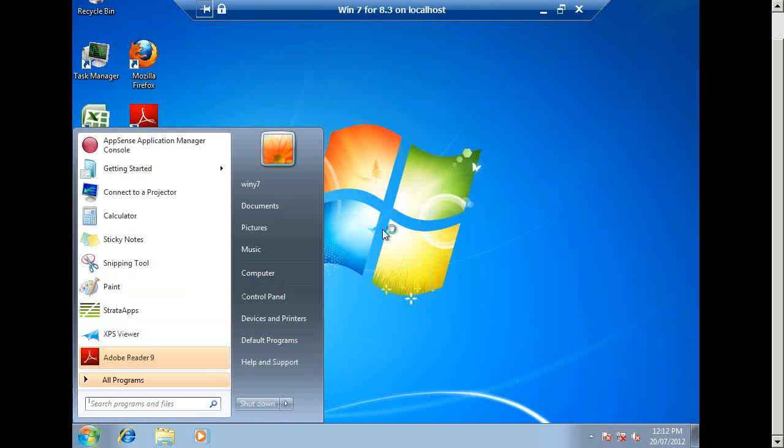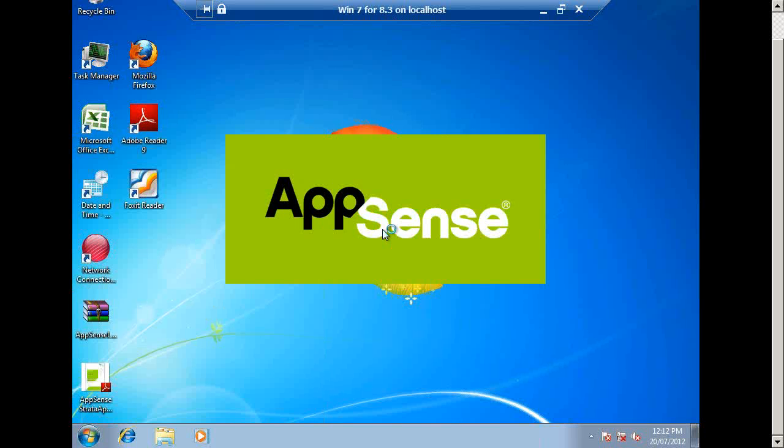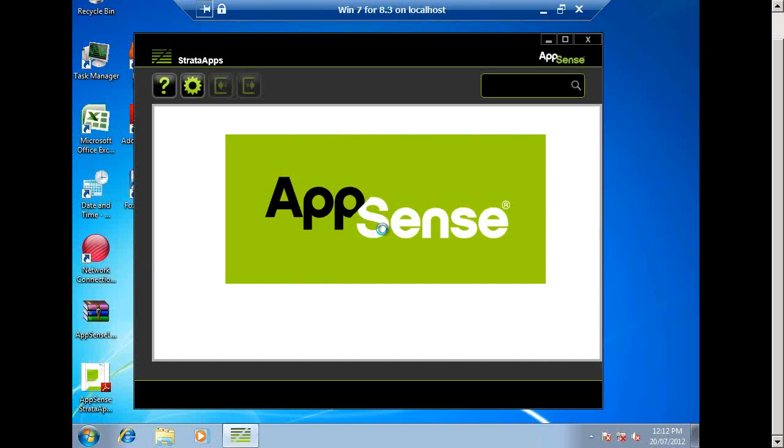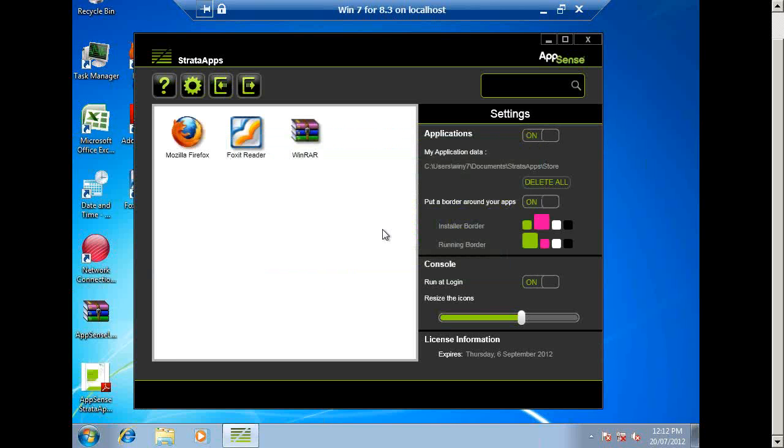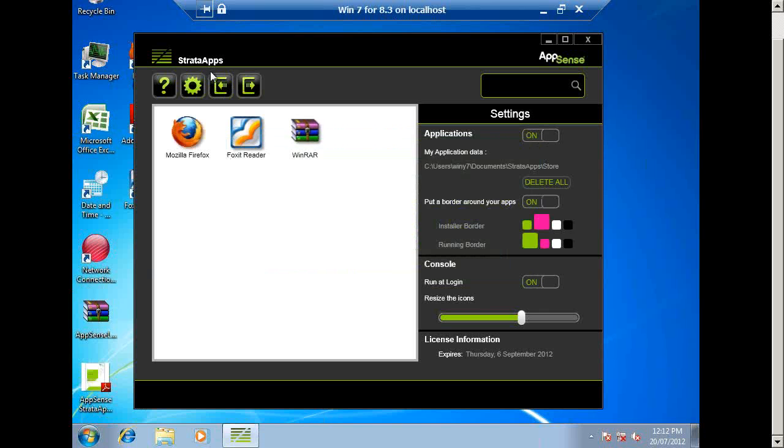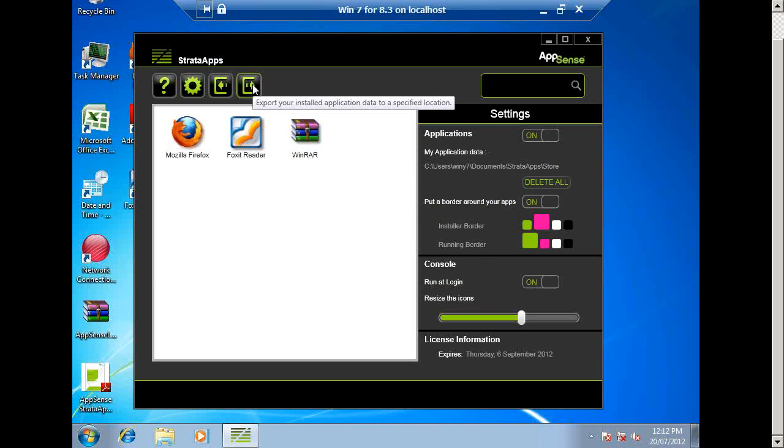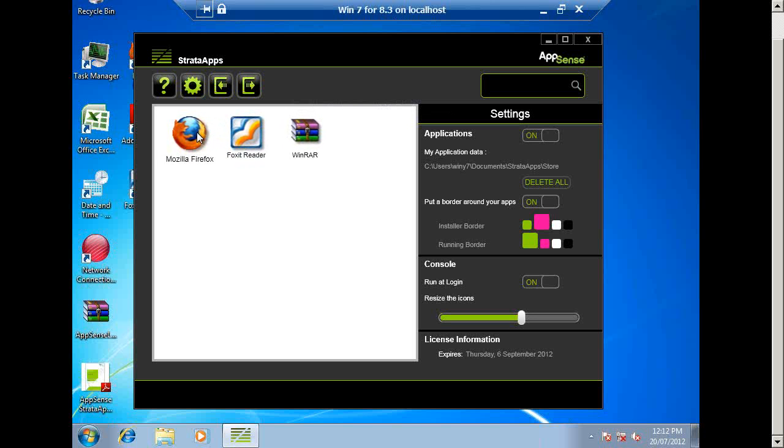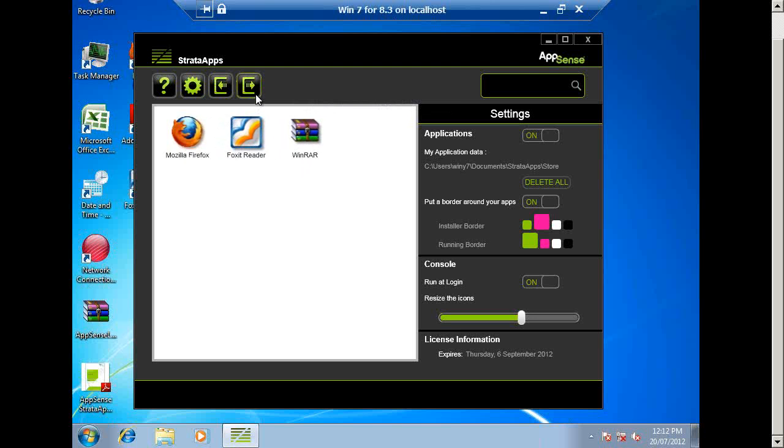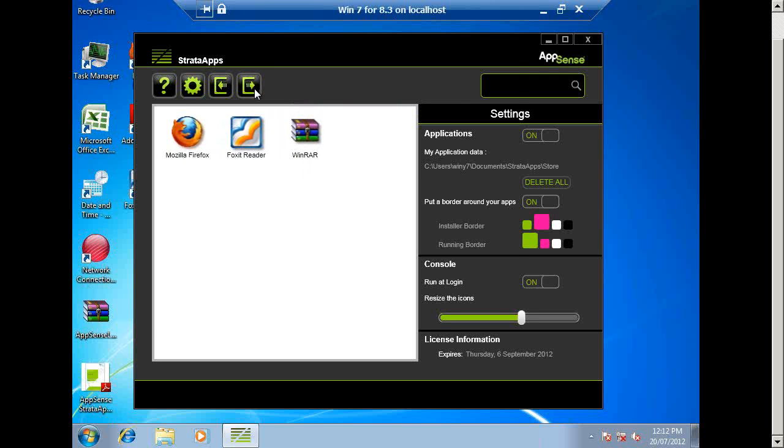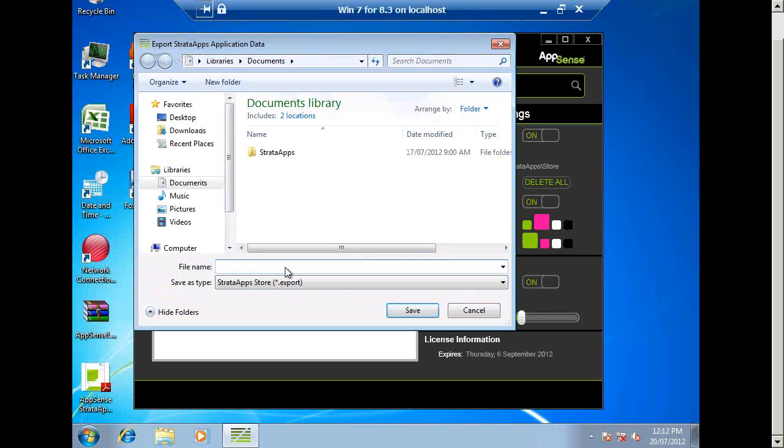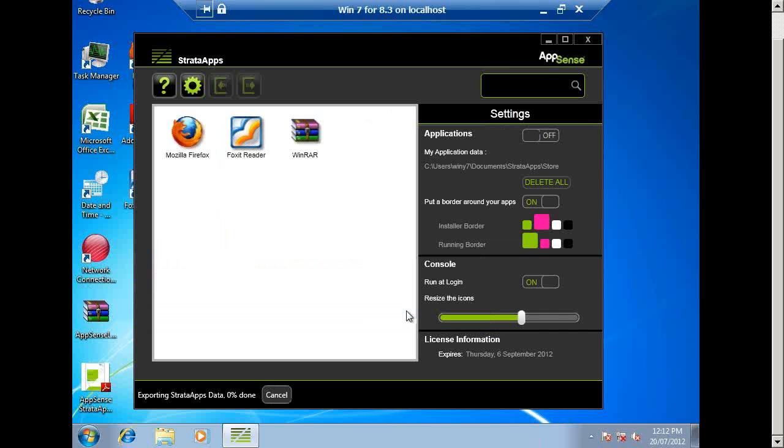So let me just show you a couple of things with the latest version of Strata Apps that the boys have added in, which is quite cool. Now, one of those functionalities is the ability to import and export your apps. So the scenario might be like this. Here's my Strata Apps installed apps that I've put in for myself. There's Mozilla Foxit and WinRAR. Now, I might want to export these. And what I could do is export these onto a USB key. And I'll just put them onto the Discord of my apps. Now, it's going to go and export those applications. I could do that to a USB key.